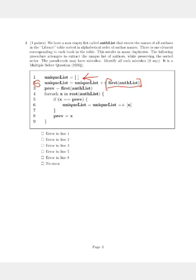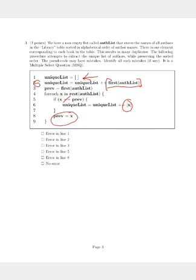Here the logic is flawed. Here the if statement should have been: if x was not equal to the previous author, only then should we append x to the uniqueList. And then we assign x to prev and then we continue the loop.